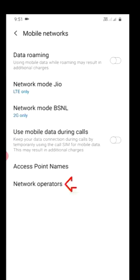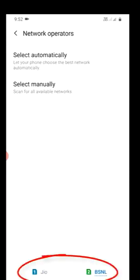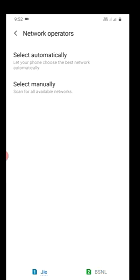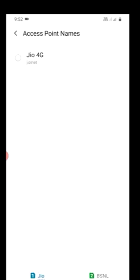Choose Mobile Networks, then Network Operators. Choose the SIM which you are using for network, then choose Set Automatically.